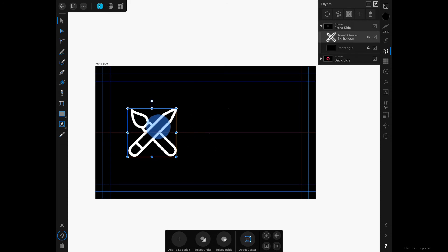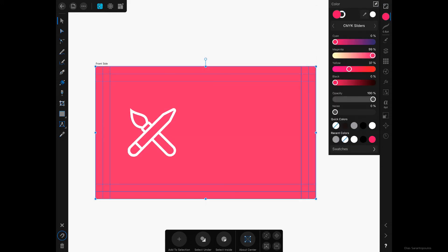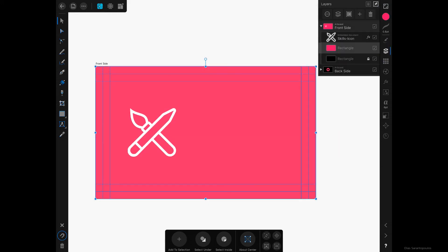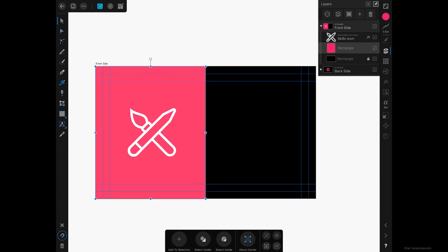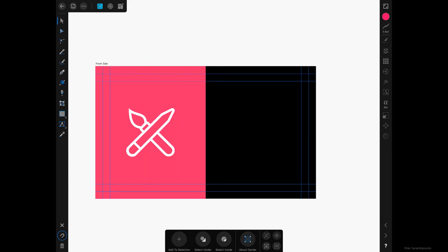I'll select the rectangle, go to the Edit menu, duplicate it, and change its color. I'll tap and bring it to the center. Let's make sure everything is centered correctly. Now we are ready to work on the other half of the front side of the business card.